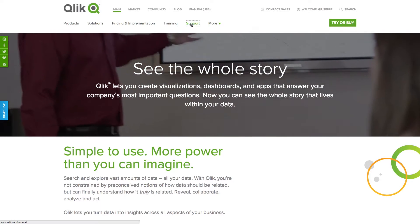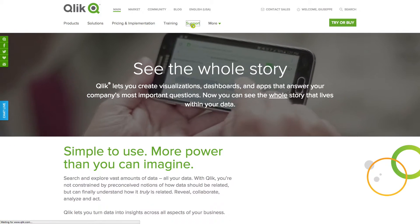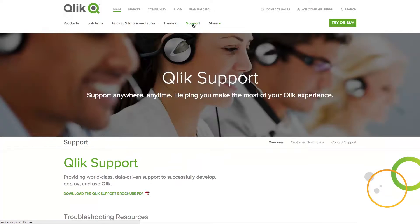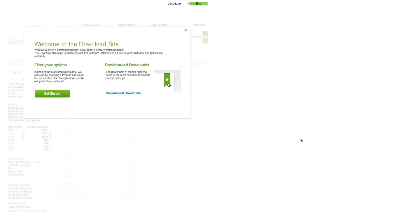To configure a multi-node installation, download the setup file from Qlik.com.